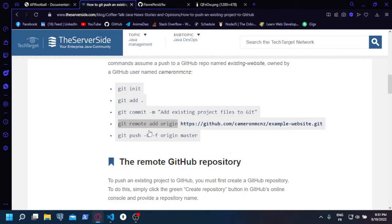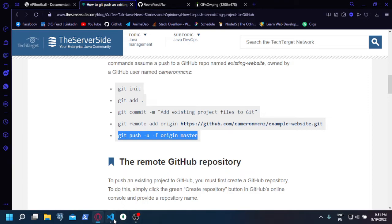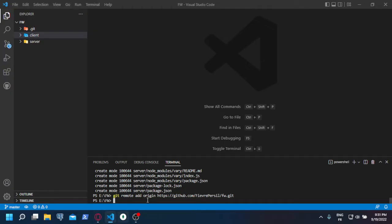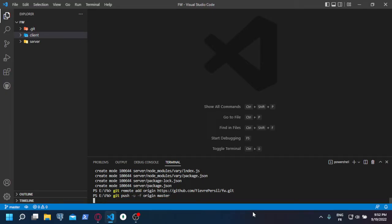And then you push everything to the repository with this command. Oops, sorry, and hit enter.